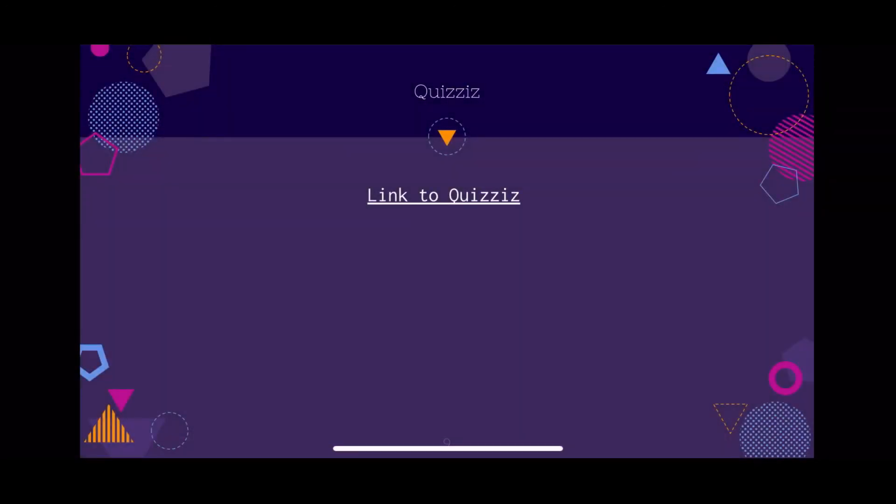Lastly, I made a quiz — just a short 10-question quiz. If you've never played before, it has multiple choice and select-all-that-apply answers. I encourage you to do it to review the information you learned and to make it stick.